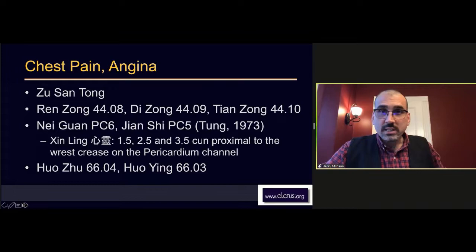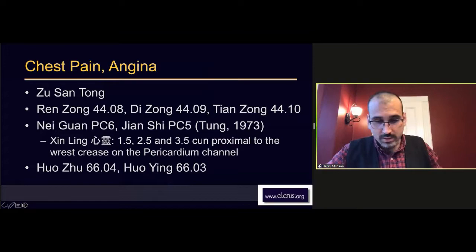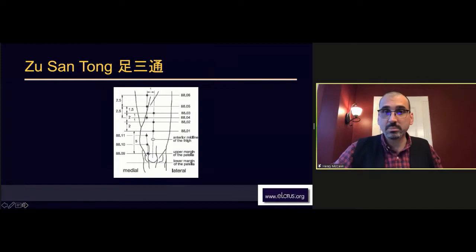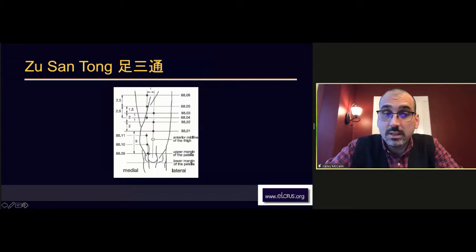We'll start with chest pain and angina. The main dauma group for the heart is this area called the leg three penetrations: Zu San Tong. These are points 88.01, 88.02, and 88.03 - Tong Guan, Tong Shan, and Tong Tian, which mean penetrate the gate, penetrate the mountain, and penetrate heaven.